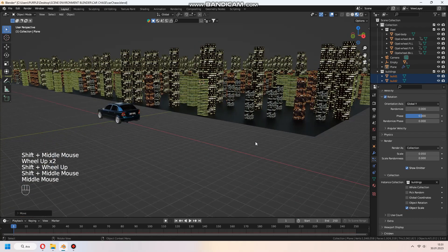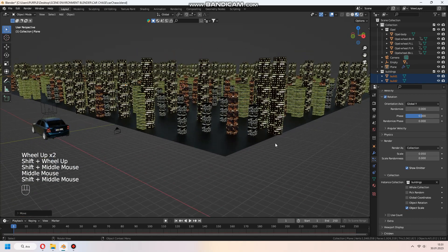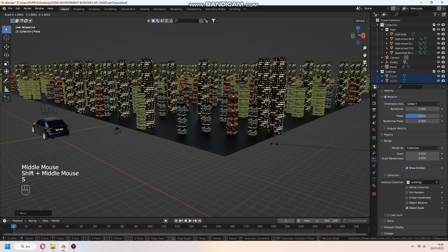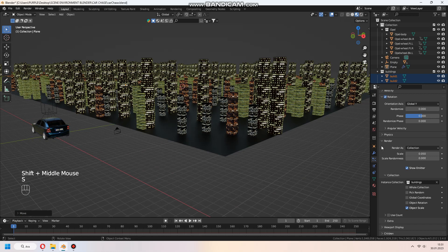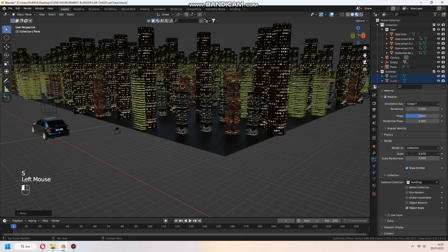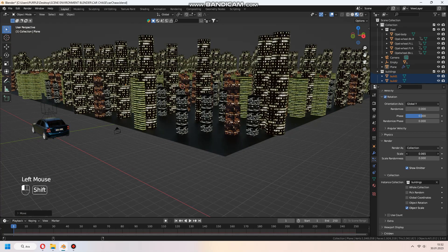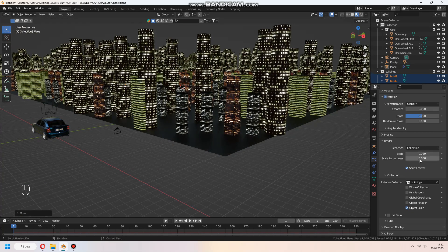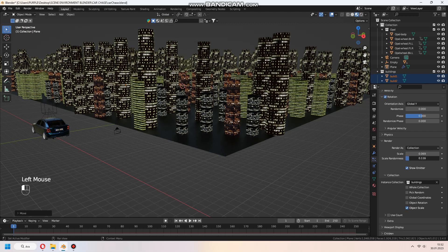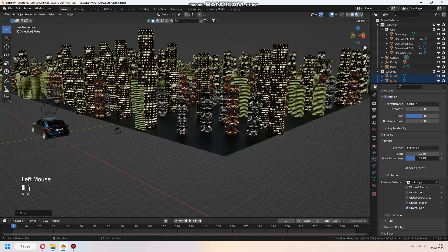For scaling, under the render part, you can set scale value and scale randomize. If you want, you can change the number of particles.